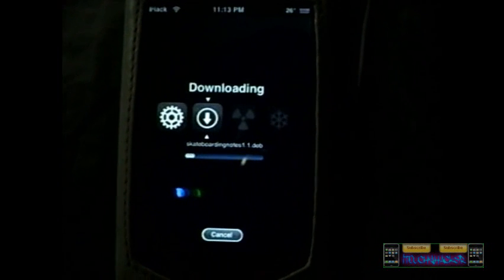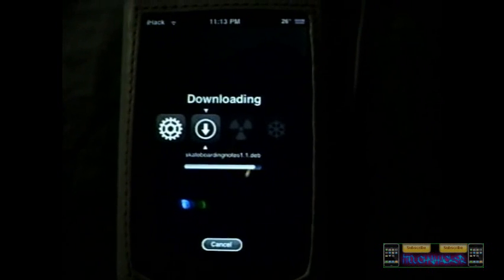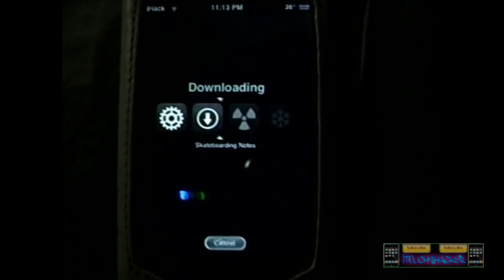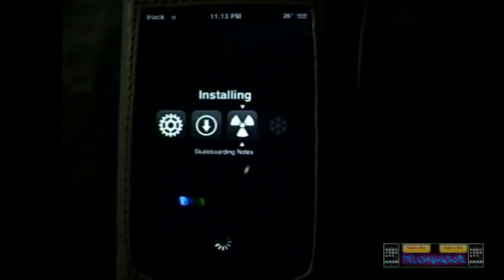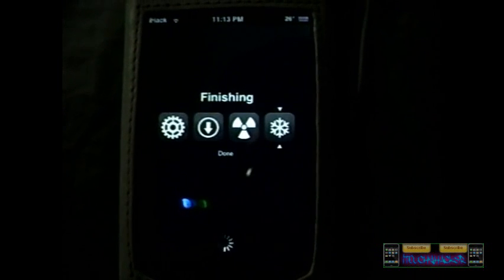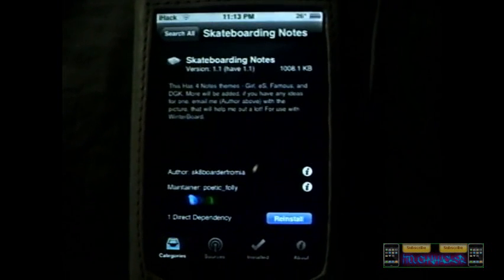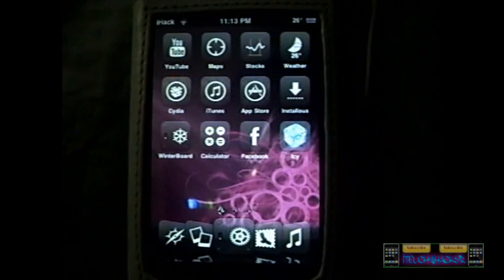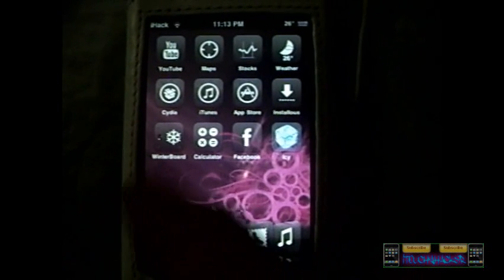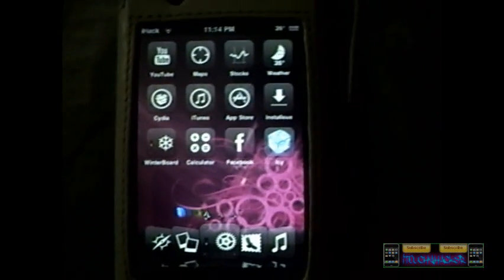You hit Install and it brings you to the install screen. Now that is done, you can press Menu — Home, whatever you want to call it. It'll be under WinterBoard or whatever you installed. I was just doing that as a test to show you how much faster it is.